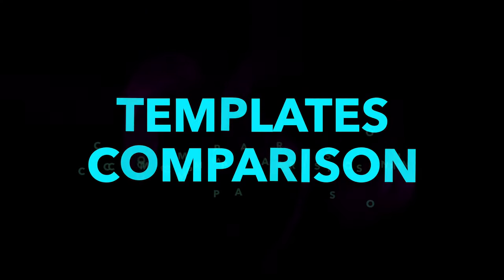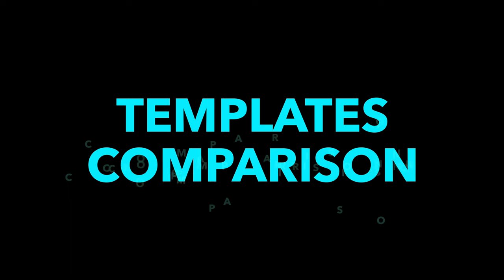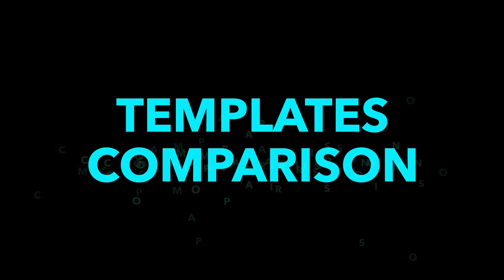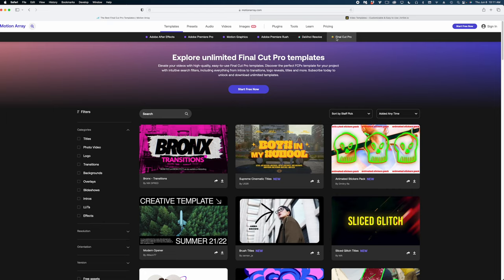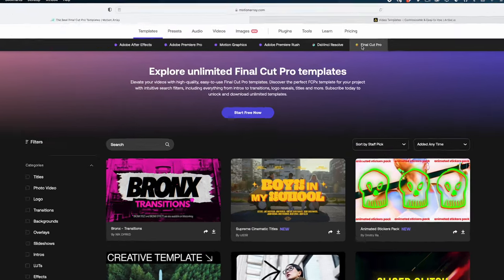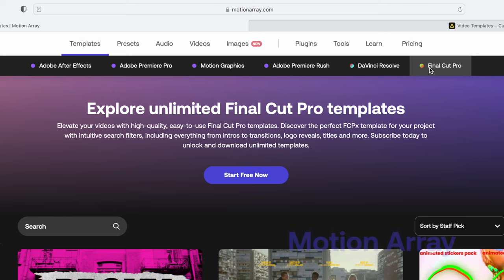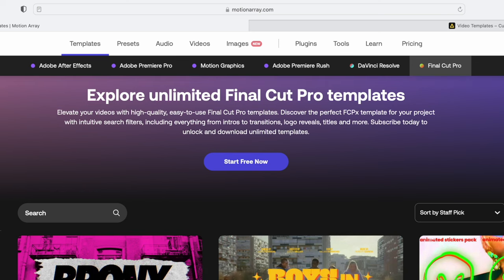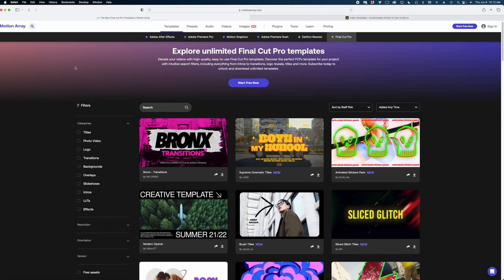Now let's look under the templates category, because this is where Motion Array really shines. I'm going to look at Final Cut Pro templates because that is the editing app that I use for my videos. But also, as I said before, they have Adobe After Effects and Premiere Pro templates, as well as Motion Graphics for all platforms, Adobe Premiere Rush, which is Adobe's iPad app, and DaVinci Resolve.